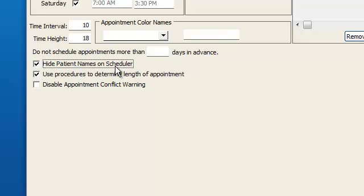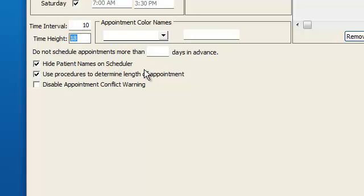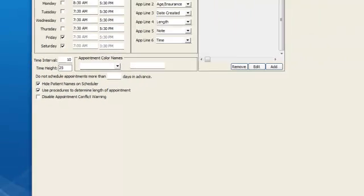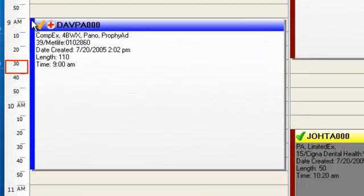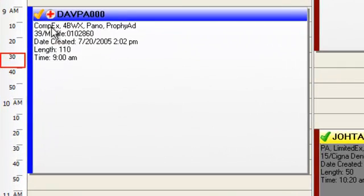Another thing we might want to do is change the length of the display area of the appointment book. So right now, the time heights in the appointment are set to 18. If you change that to 25 and click on save changes, you'll note that the appointment is much longer.